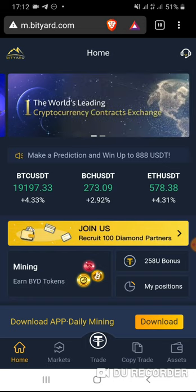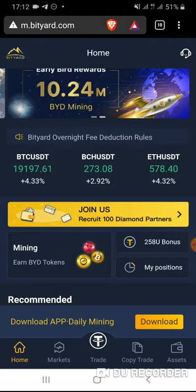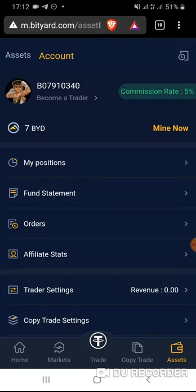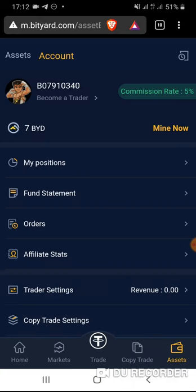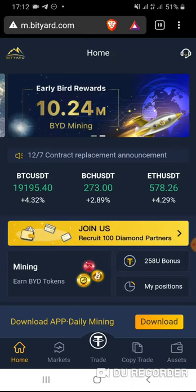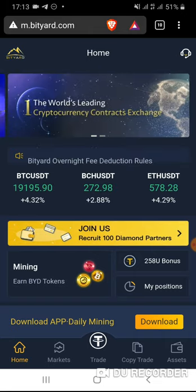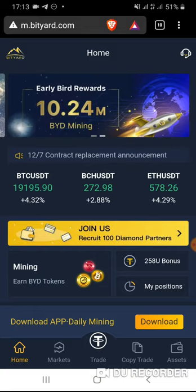For those of you who prefer to use the browser, it's a good option — no need to download the application. If you haven't joined Bidyard yet, go to the bottom of my description and download using my referral link. My name is Fajar Purnama and I'd like to make a walkthrough video of Bidyard, which is called the cryptocurrency contract exchange.